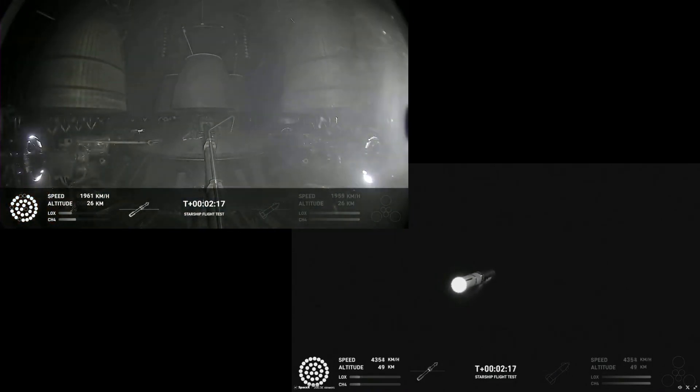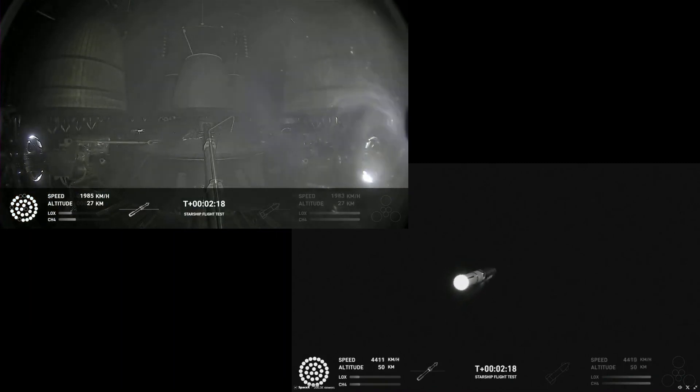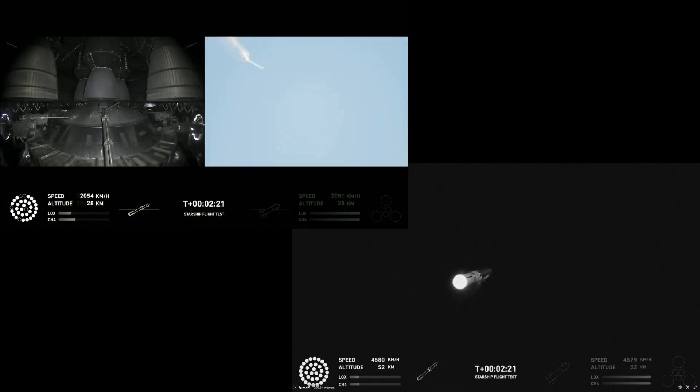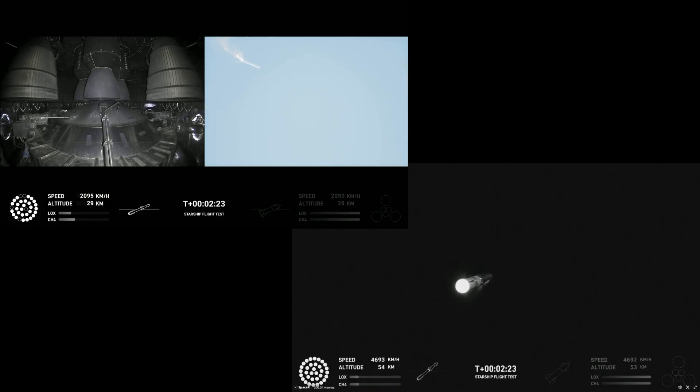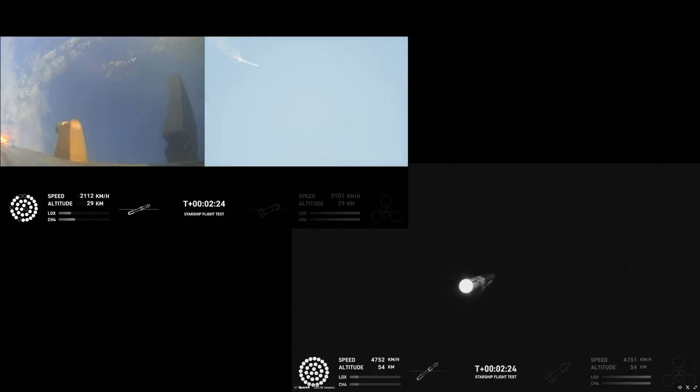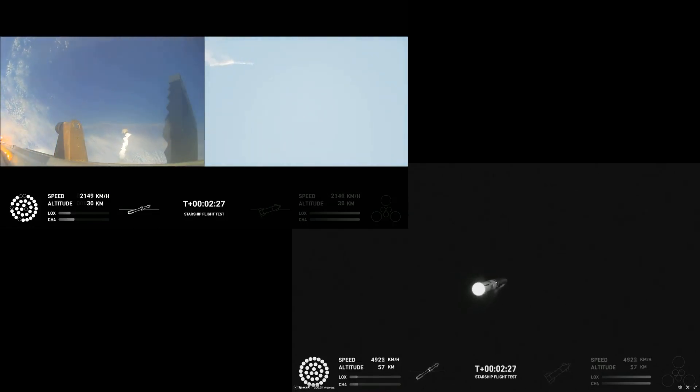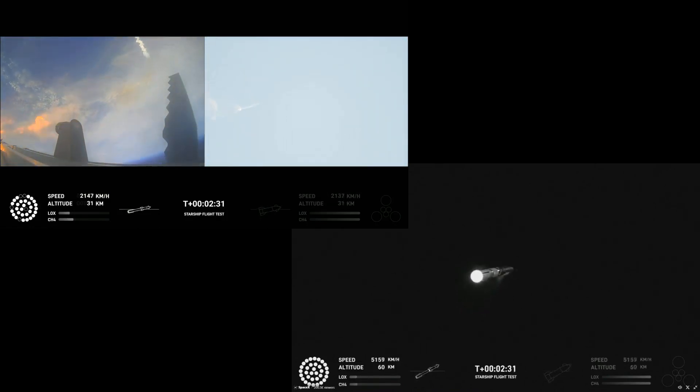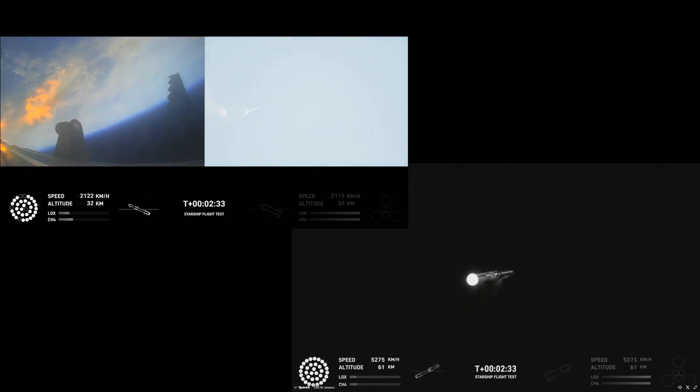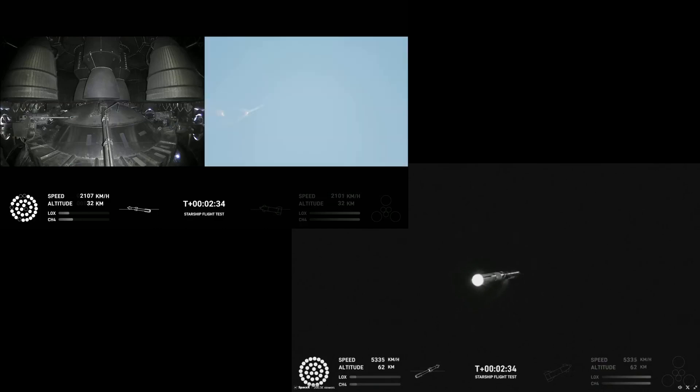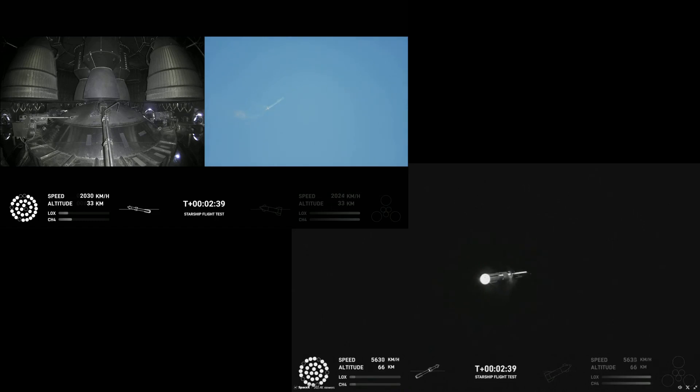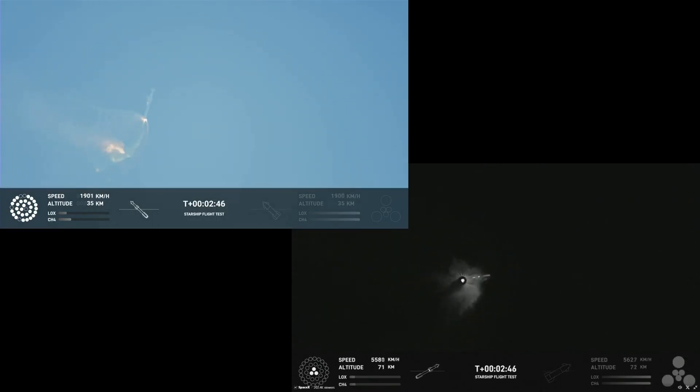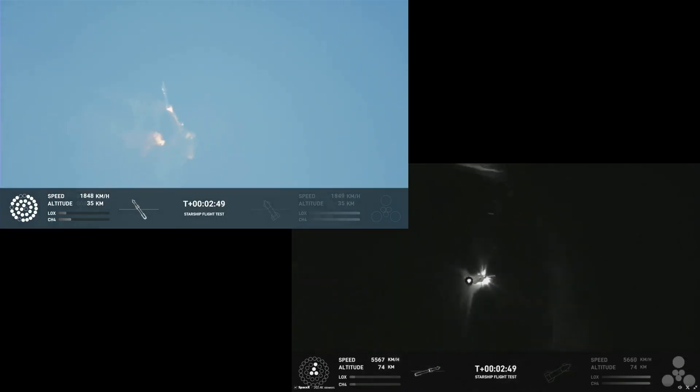Engine power continues for the second stage as we prepare for stage separation. After stage separation, the first stage will flip and begin a boostback maneuver for landing in the Gulf. Acquisition of signal Houston and New Orleans. Continuing to fly. Two minutes 40 seconds. Let's get ready for main engine cutoff. First section cutoff.